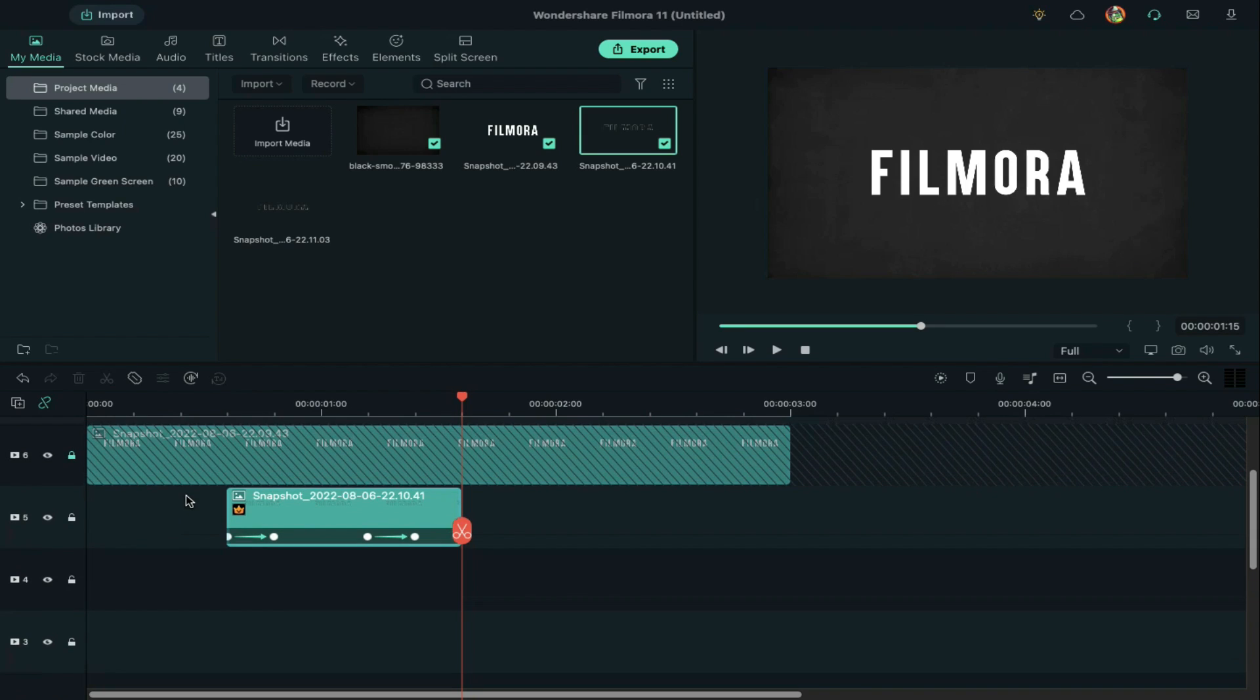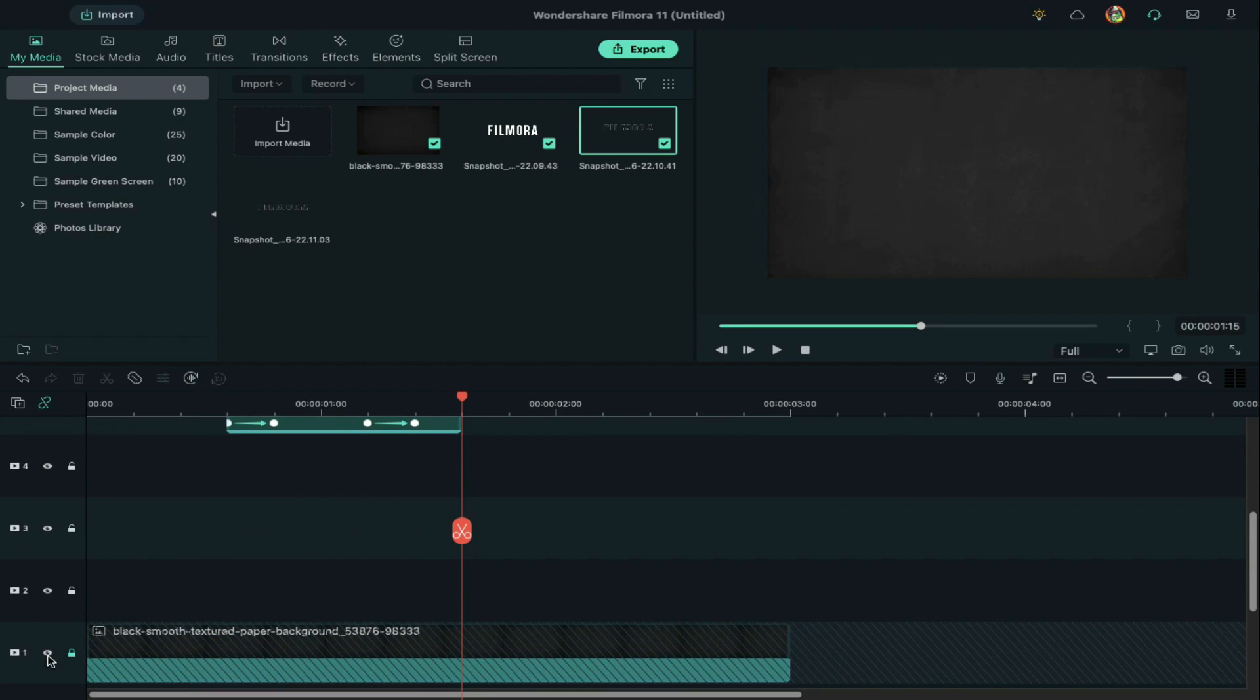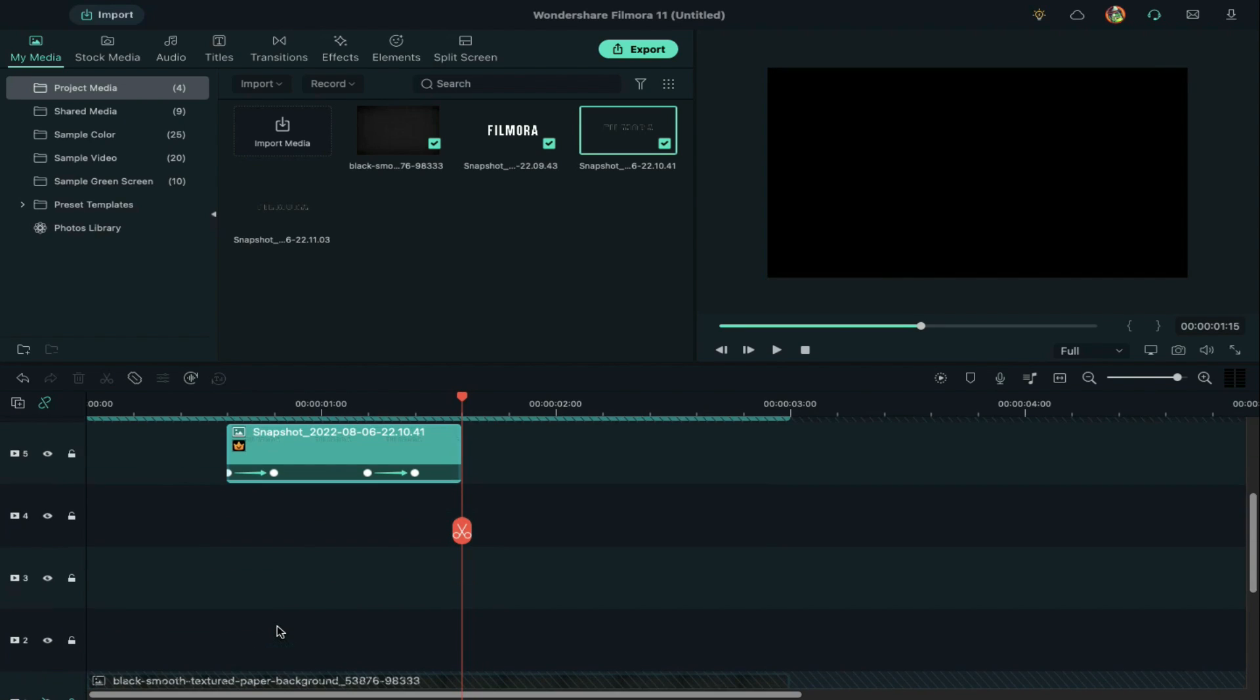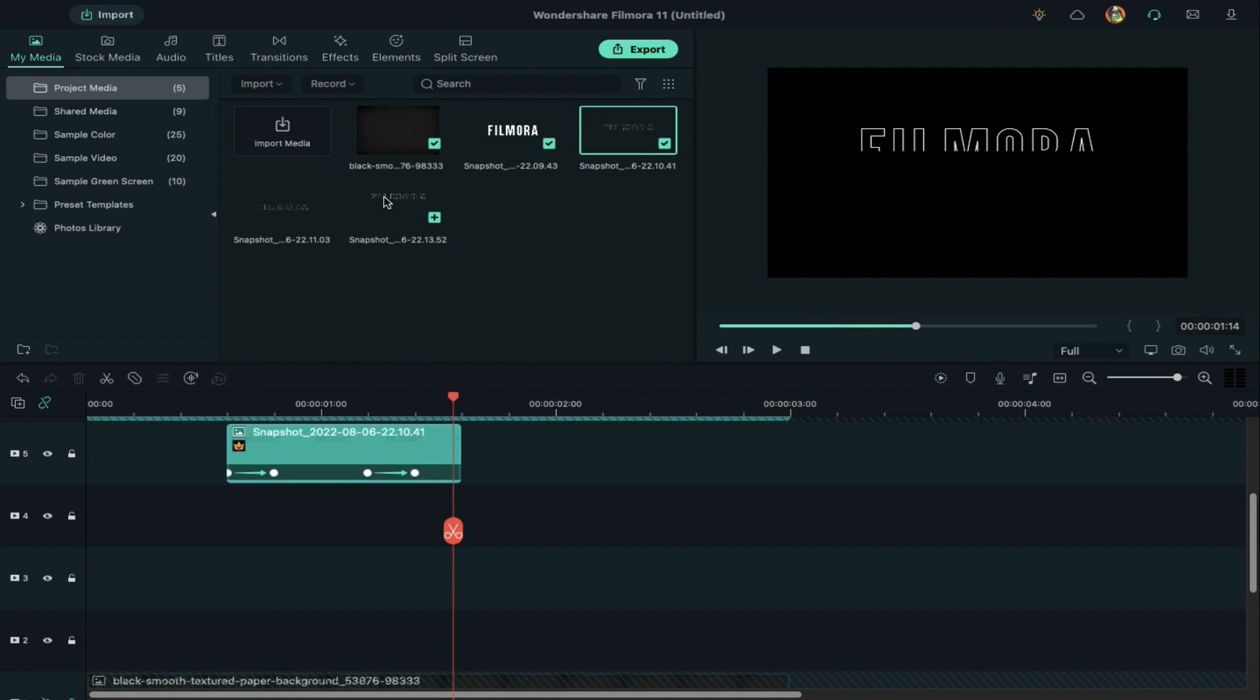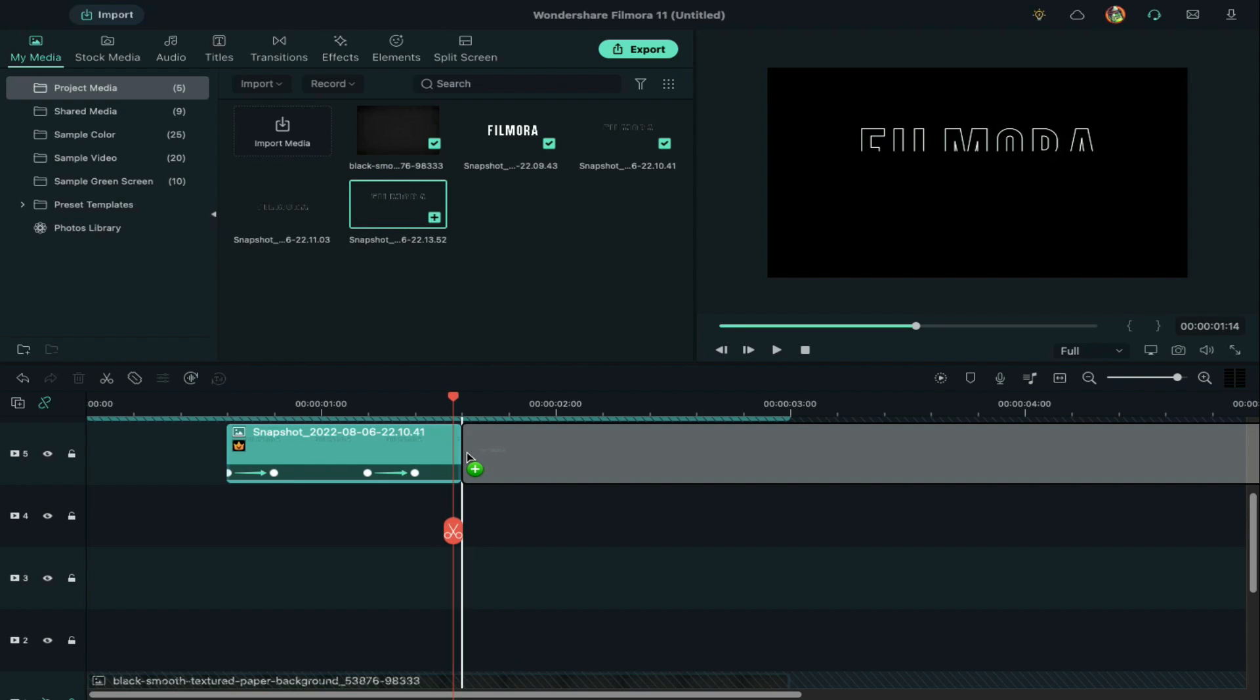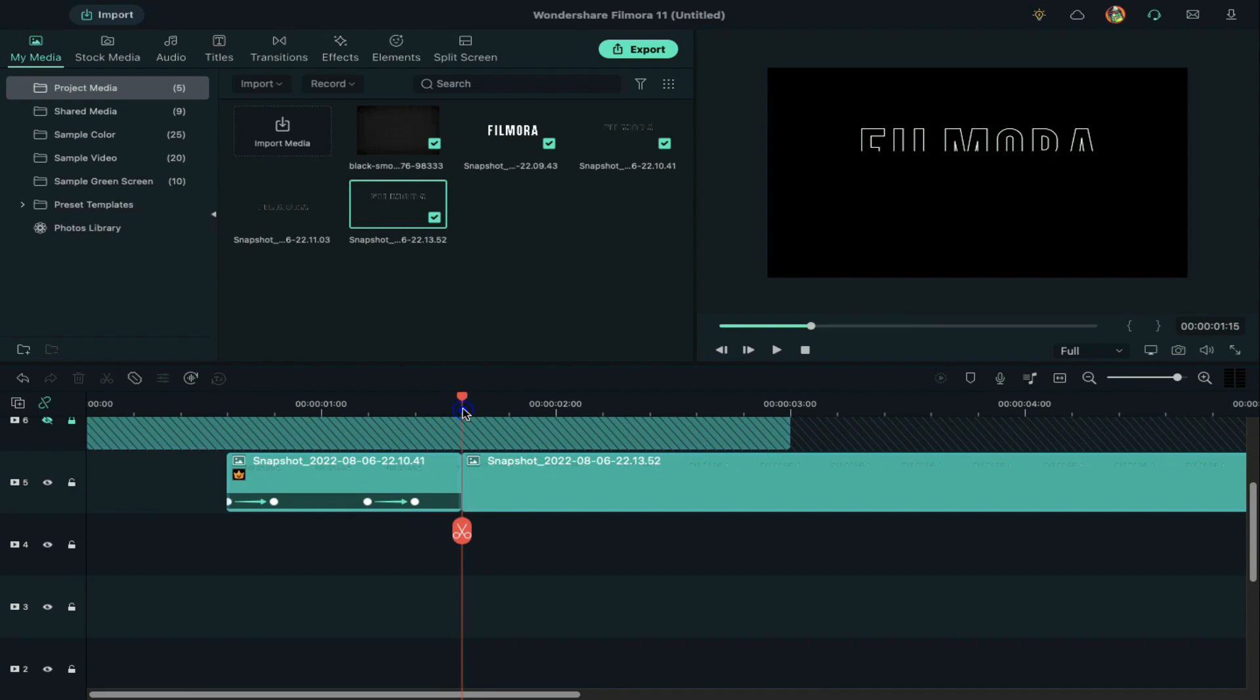Hide track 6 and track 1 clip by clicking this eye icon and take a snapshot. Drop the latest snapshot right after the clip on track 5. Move 3 frames forward.